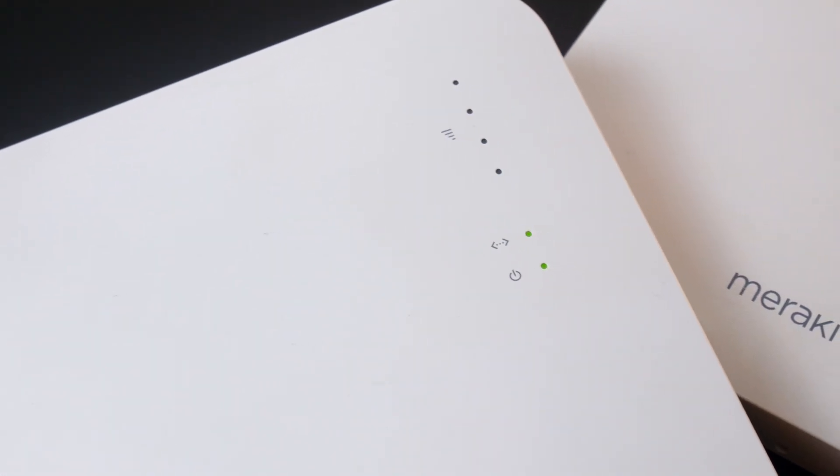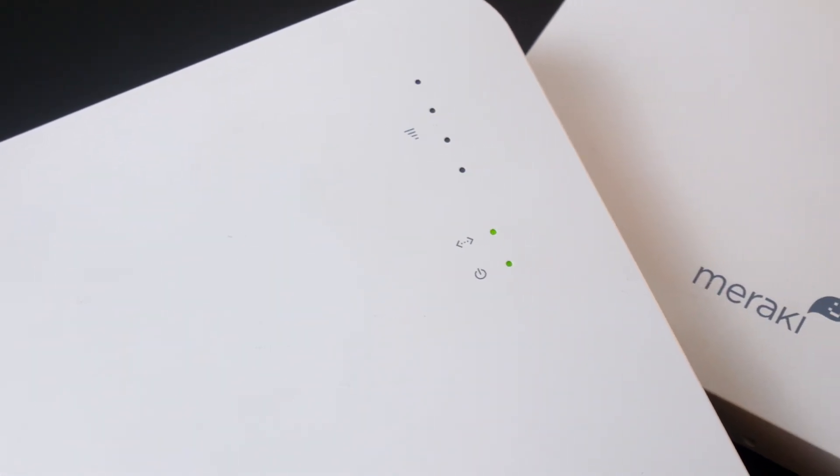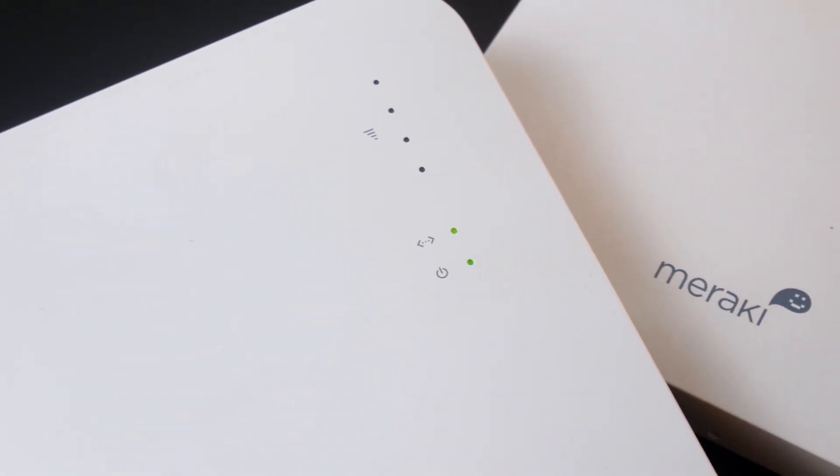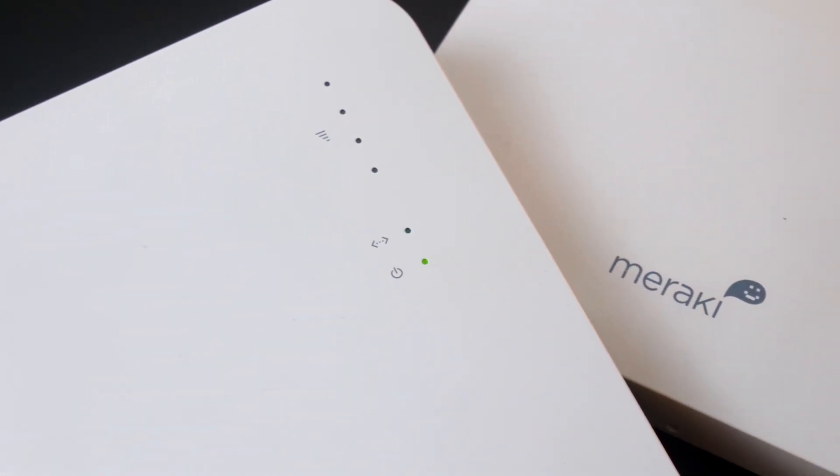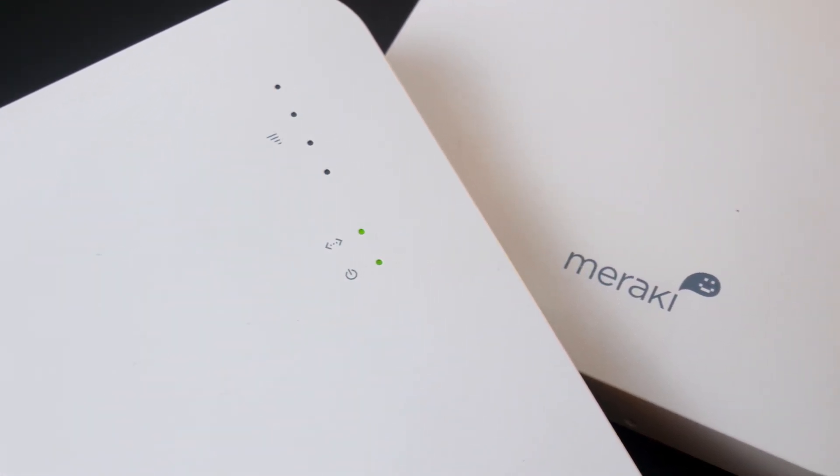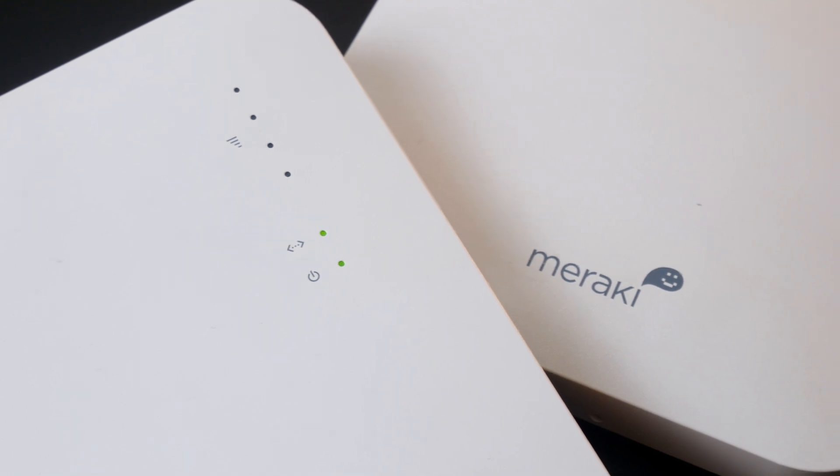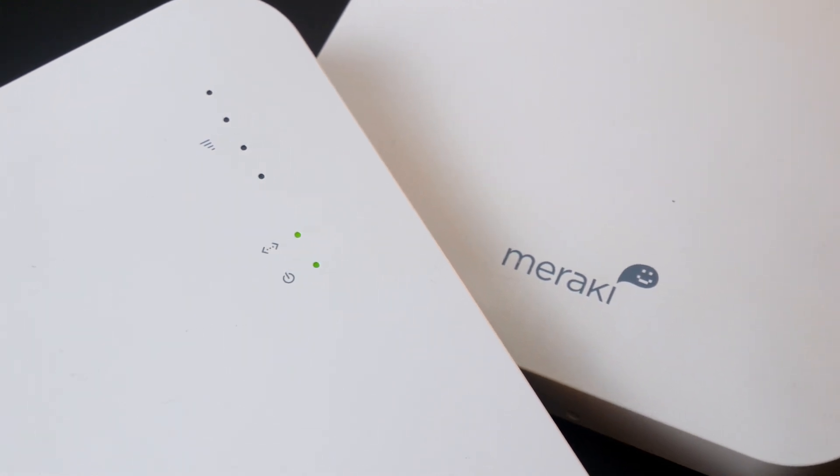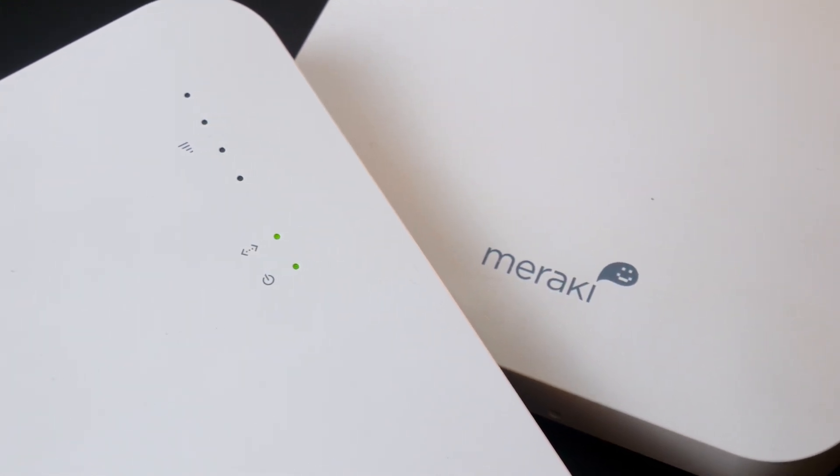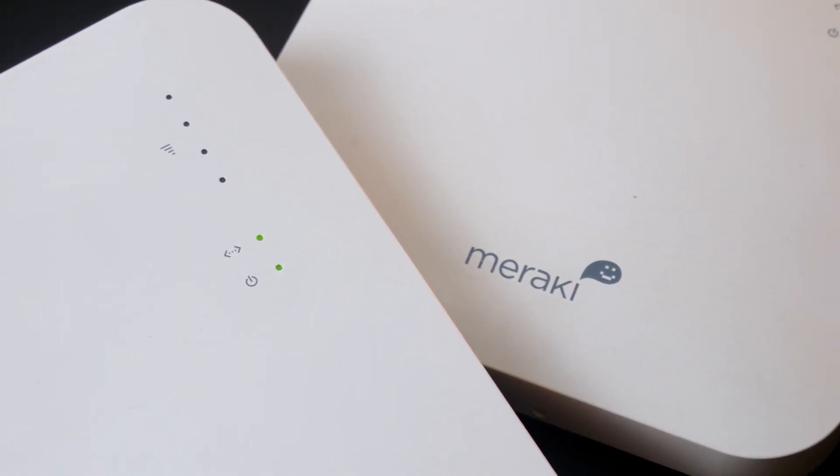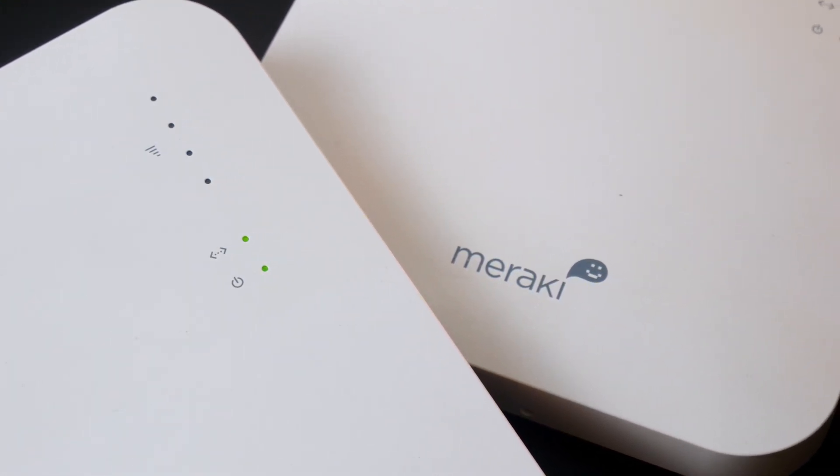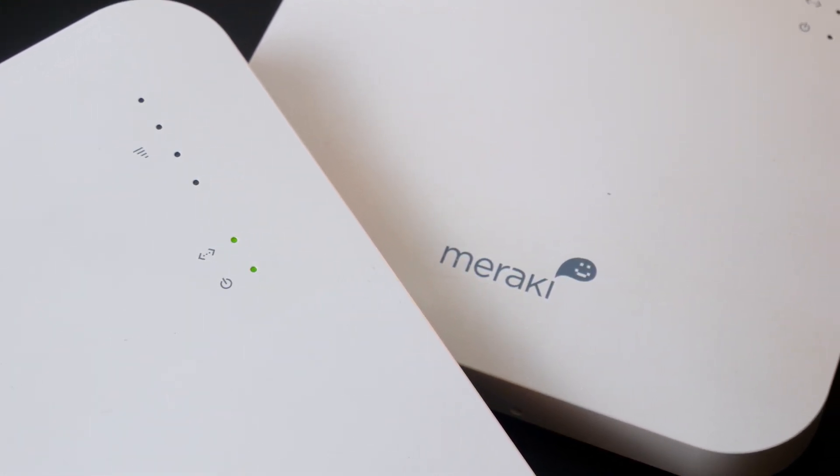Fortunately, we can install the latest version of OpenWrt on the Meraki MR16 and bring it back to life. In this video, I will show you the process.